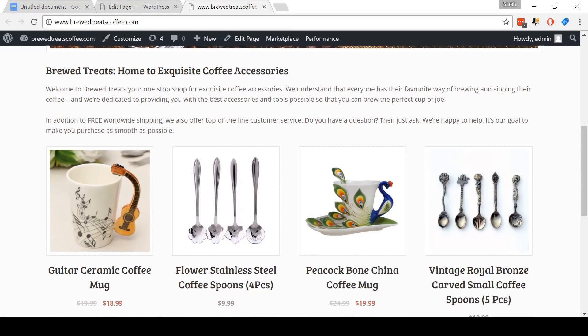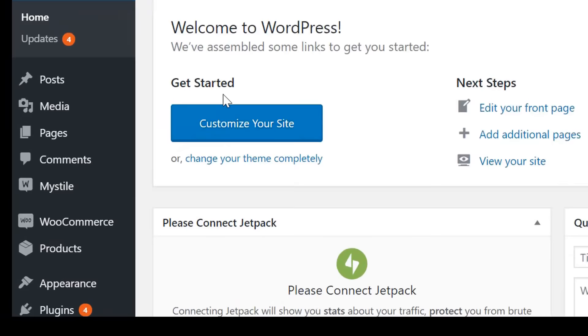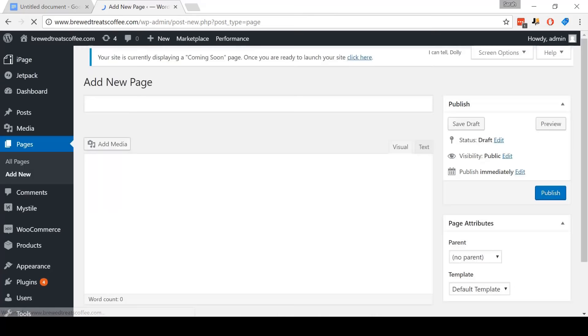Step twelve: create an About Us page. Come to the dashboard. On the menu, go to Pages and then click Add New. For the title, name it About Us. Now come in and add some text about your new store — I'm going to copy and paste a blurb that I've already written.